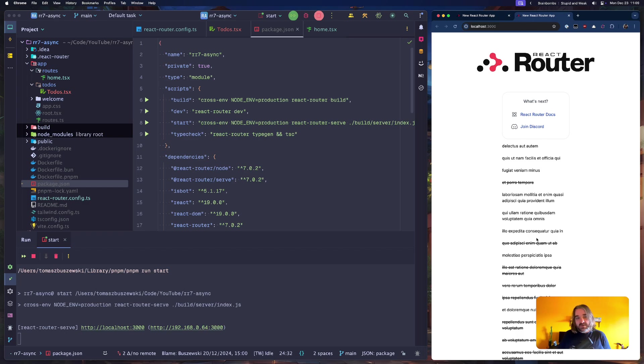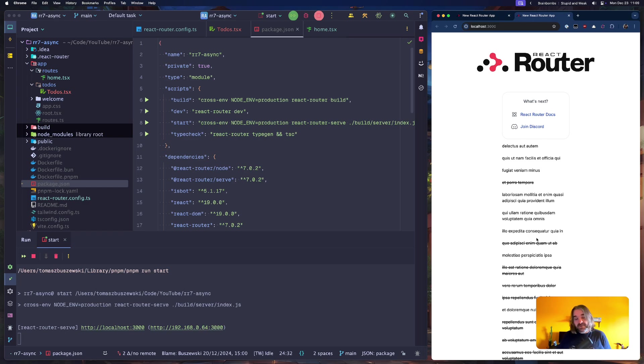On your React Router 7 application today.